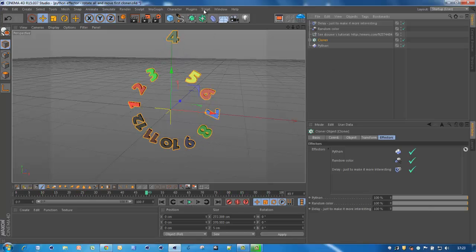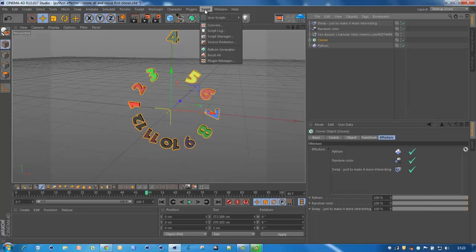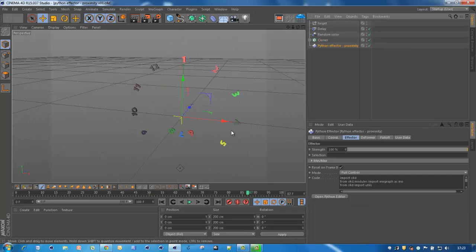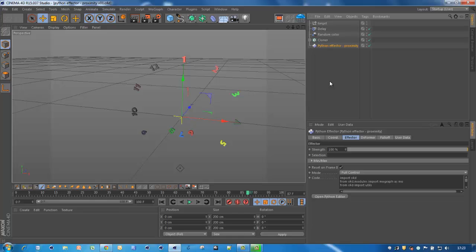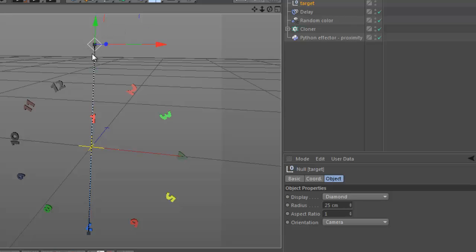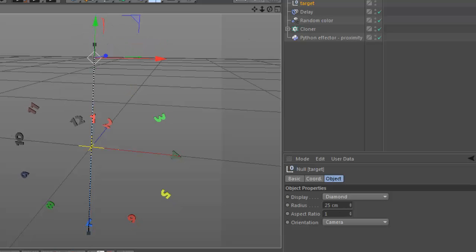Okay, also another very straightforward thing is proximity, or changing the position of clones depending on the distance to a target. So if I animate the target, this changes the distance from this target to any clone. Based on that distance, a calculation is done to reposition the clone. So let's see.